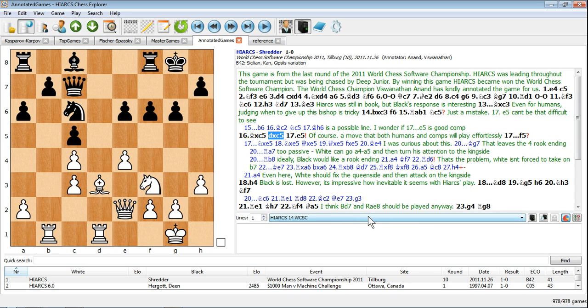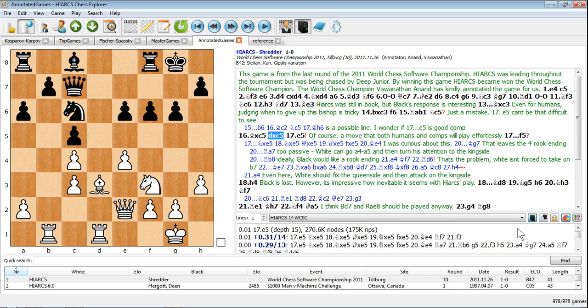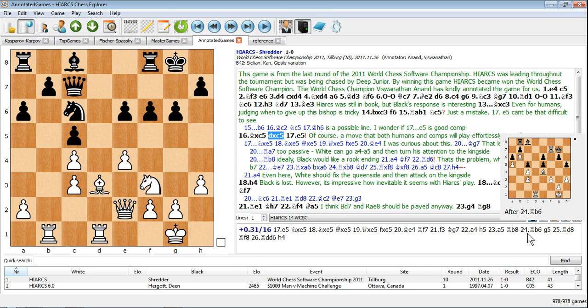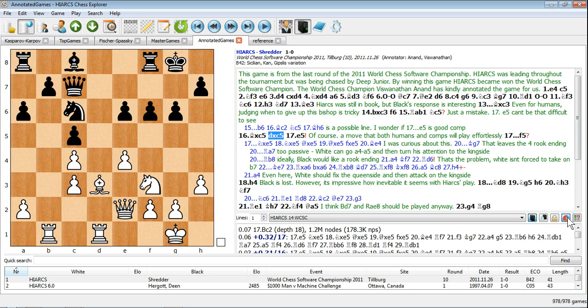There are two views of engine analysis: the concise view, which shows the best variation expected, and the advanced view, which shows you the analysis history for the current position and the statistics of the search.